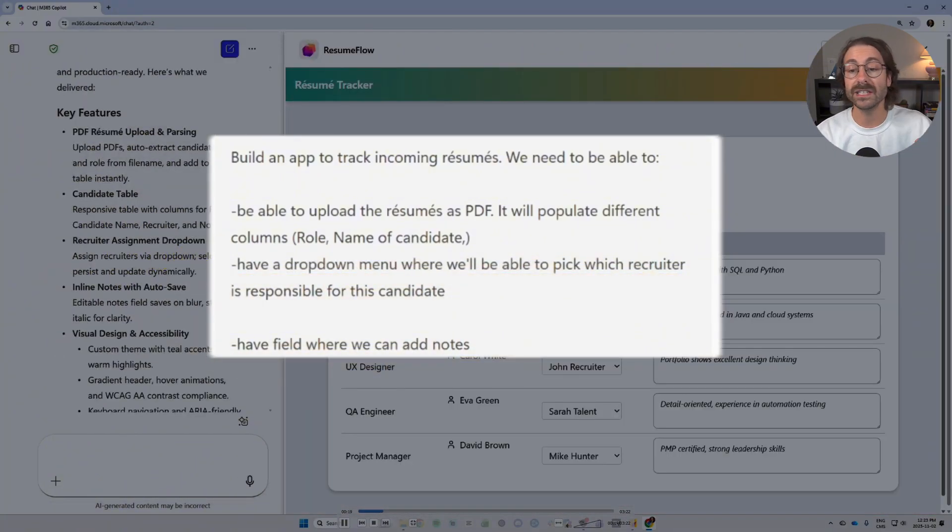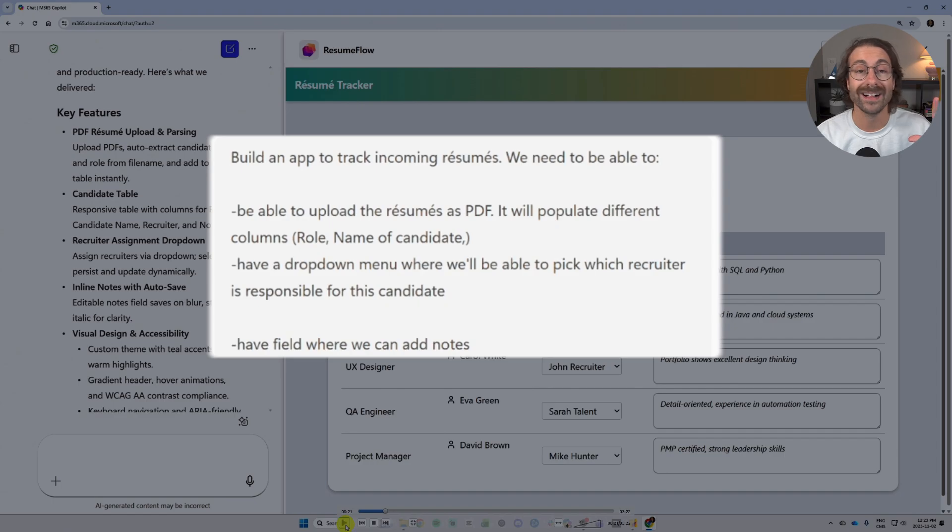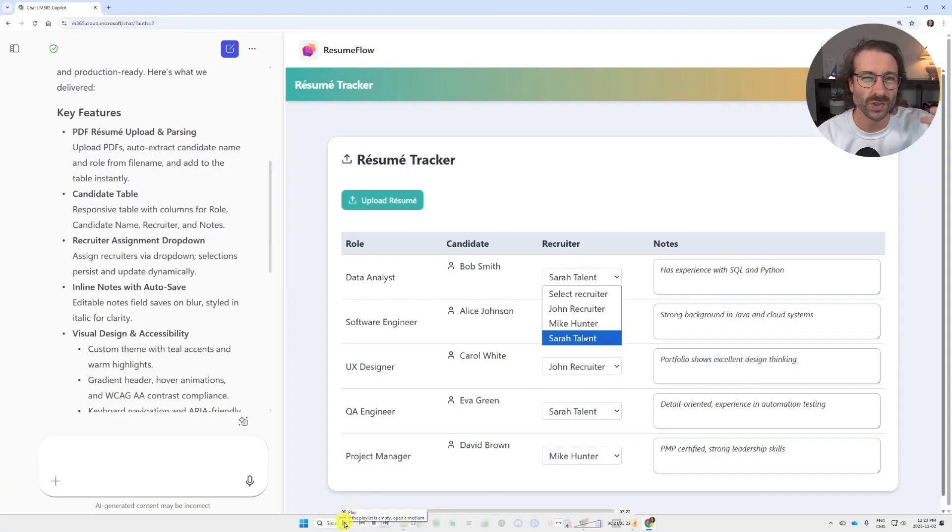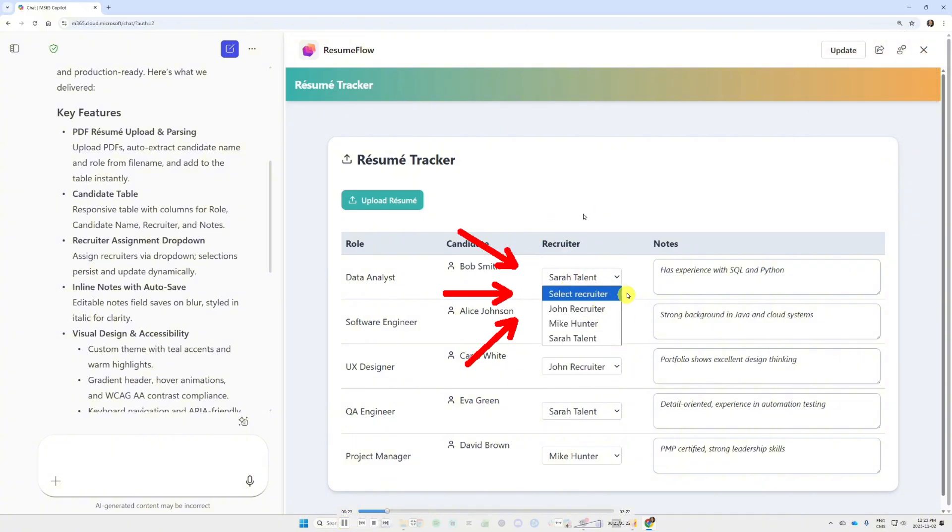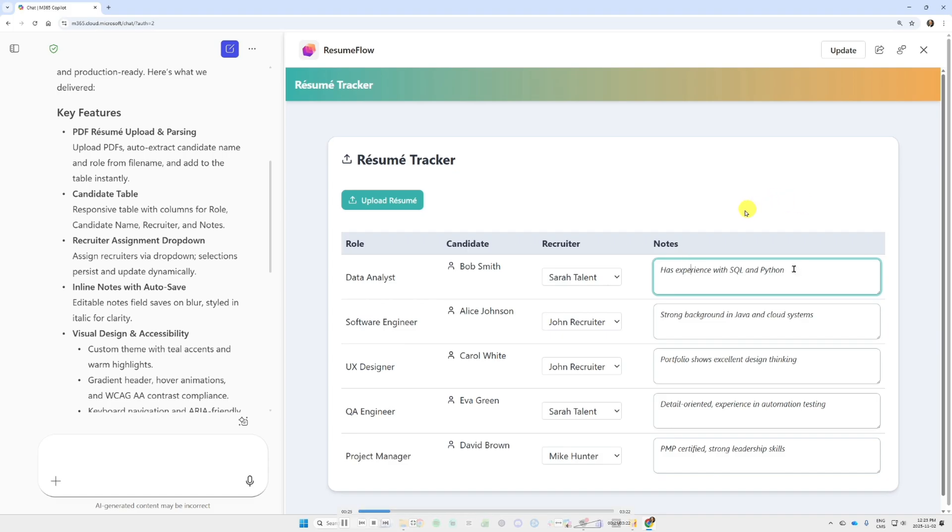I literally went to the bathroom while this was built. I'm doing a voiceover right now. I'm not used to doing these kind of videos. And I can pick the recruiter from the dropdown menu here that is responsible for this candidate, and I can add some notes.